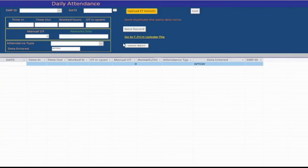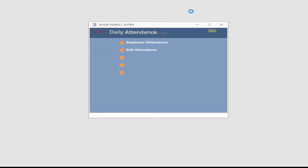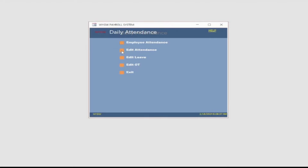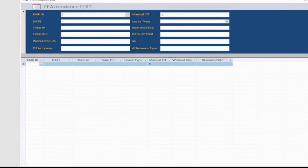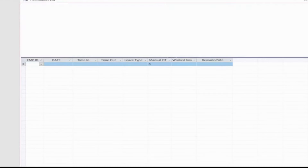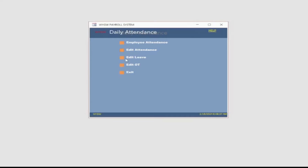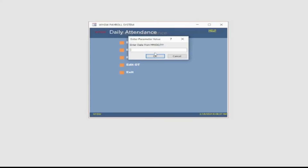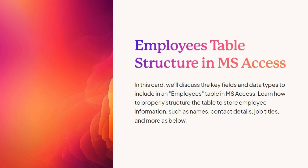Learn how to define fields, set data types, and establish relationships to effectively manage employee data in your organization. Employees table structure in MS Access: learn how to properly structure the table to store employee information, such as names, contact details, job titles, and more.